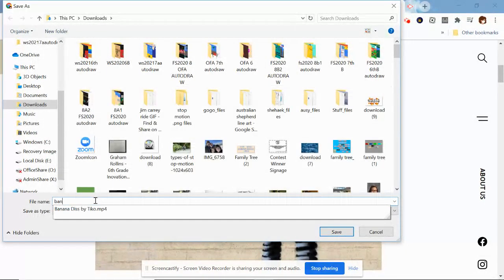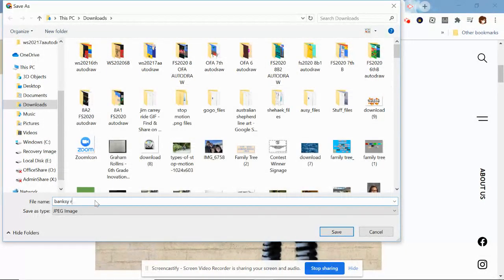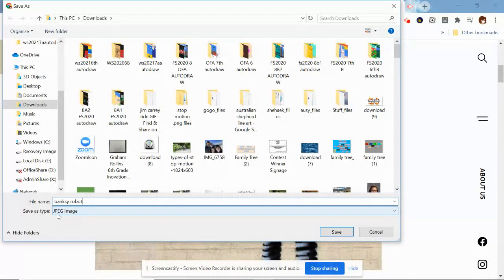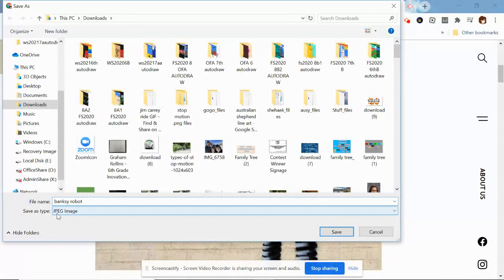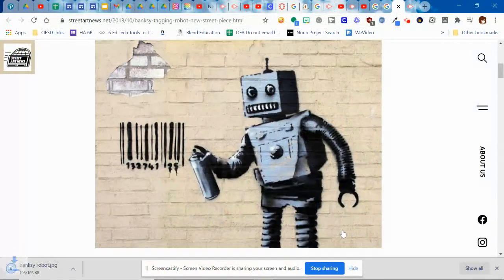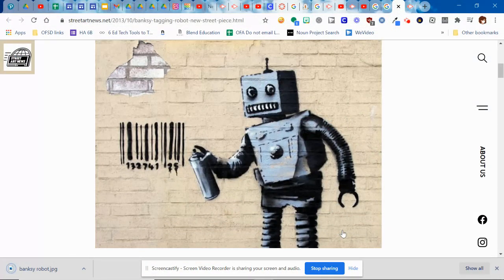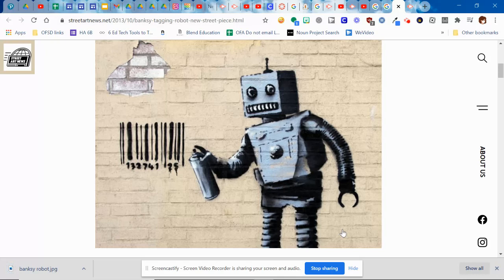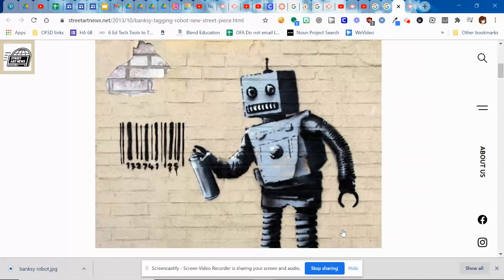So I'm going to call mine Banksy robot. I can see that it's a JPEG image. Yours might be a PNG or other type of image, as long as it's an image file, then that's fine. And then you're just going to go back to Canvas and you're going to submit that for this week's assignment.